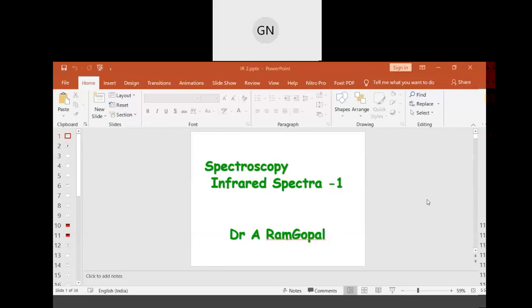Hello, good evening students. Today I'm going to present a branch of spectroscopy which is infrared spectra, also called infrared spectroscopy. I am Dr. Ram Gopal.